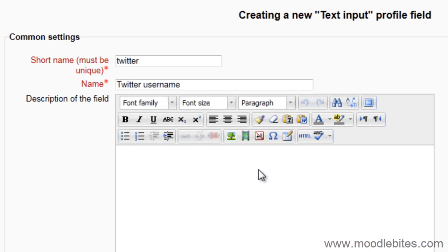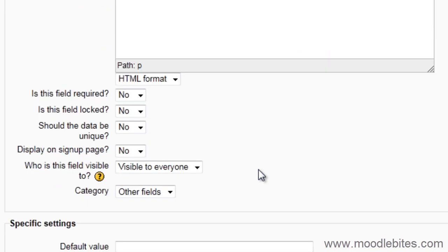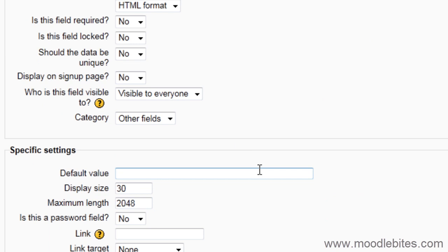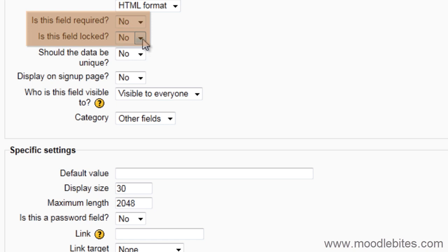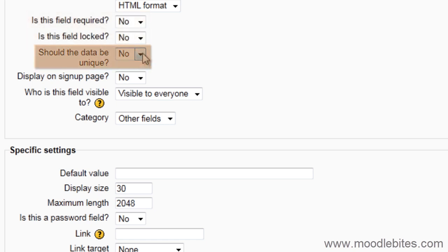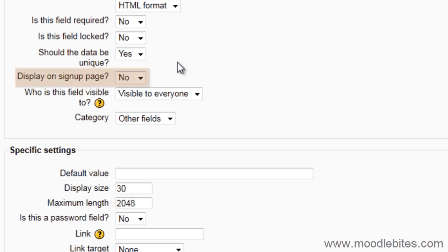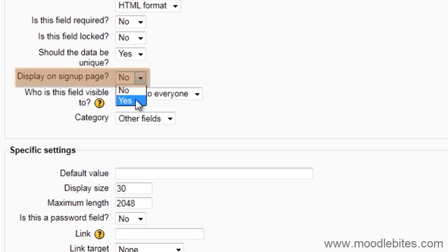You can choose to write a description for the field, but this is not shown to the users. Choose whether the field is required, locked, whether the data should be unique. You may want to use this for fields that contain usernames like Twitter, whether it is displayed on the sign-up page, or just when users update their profiles.